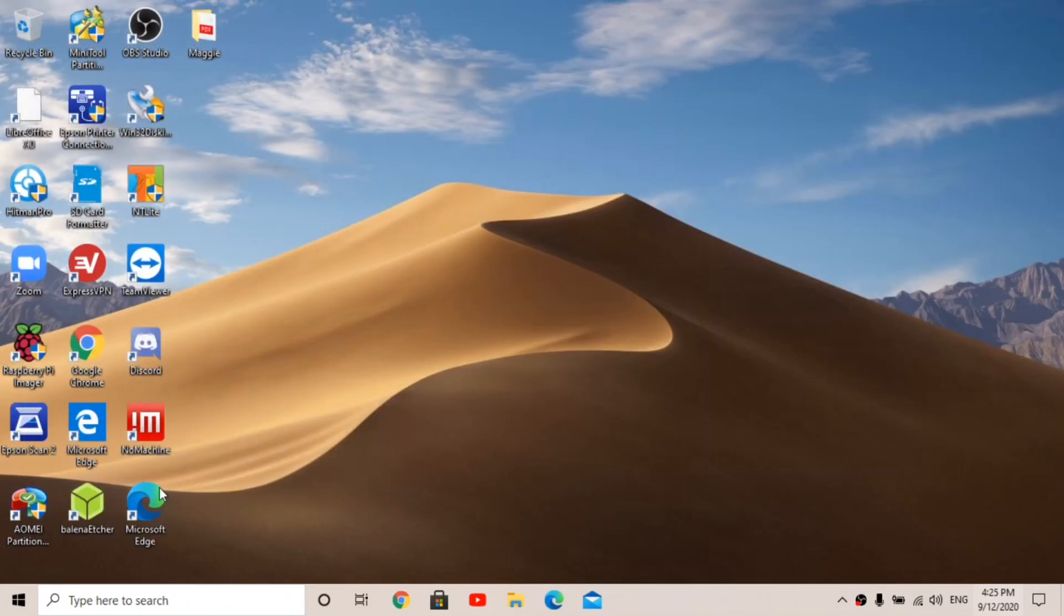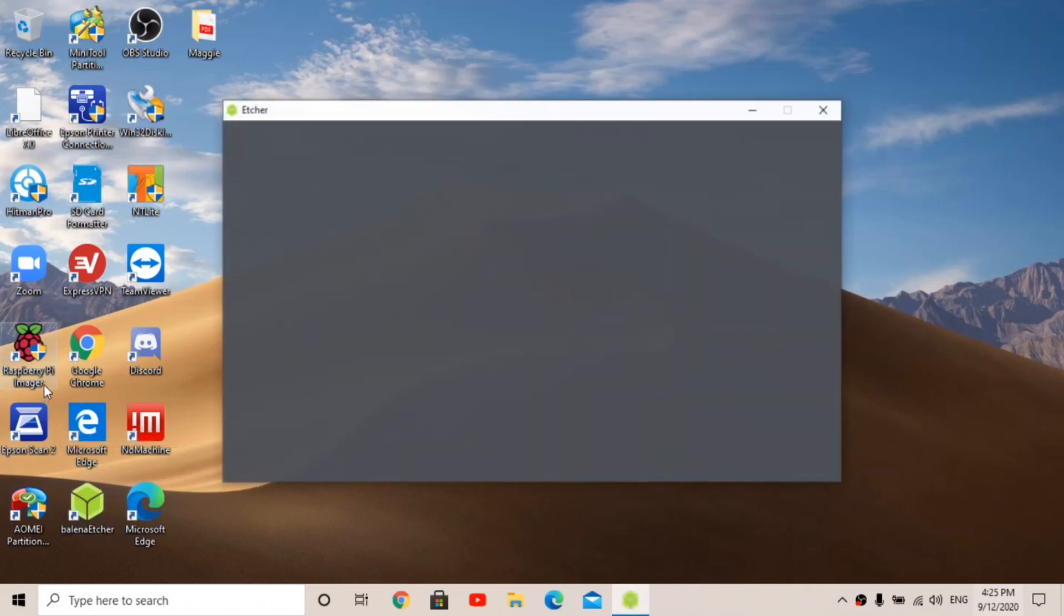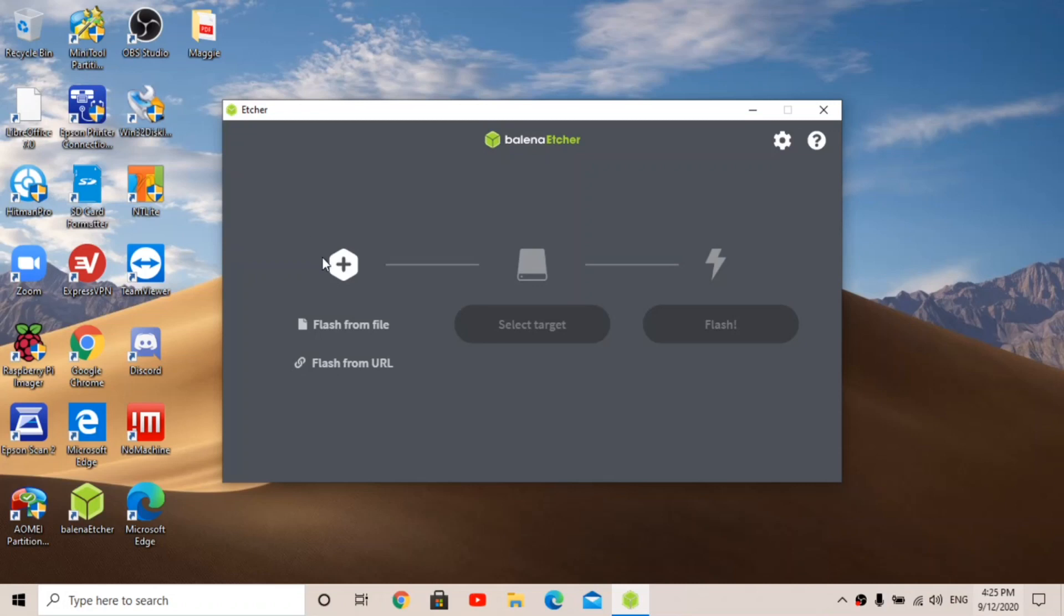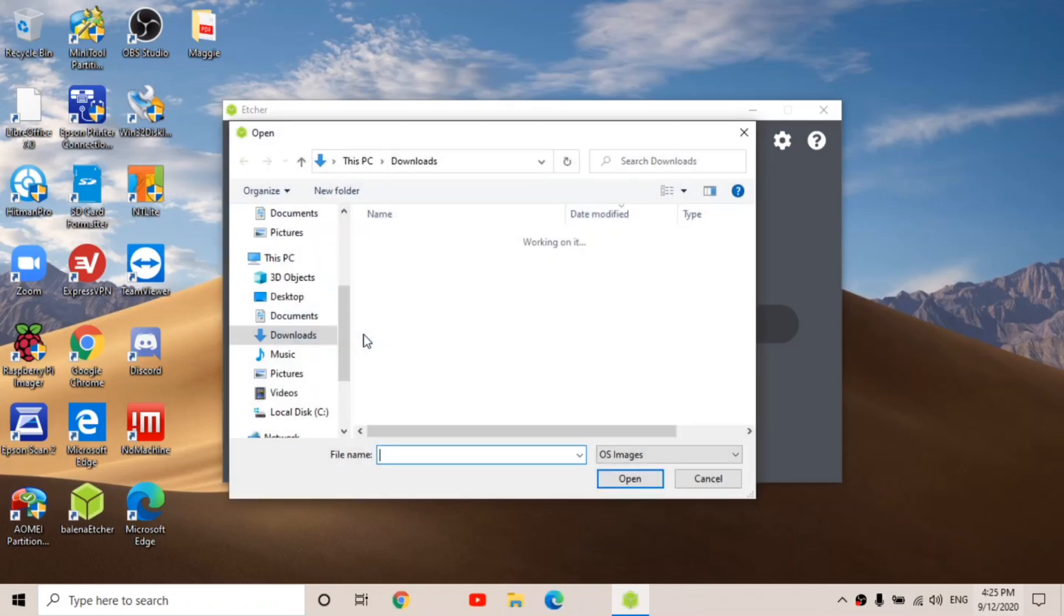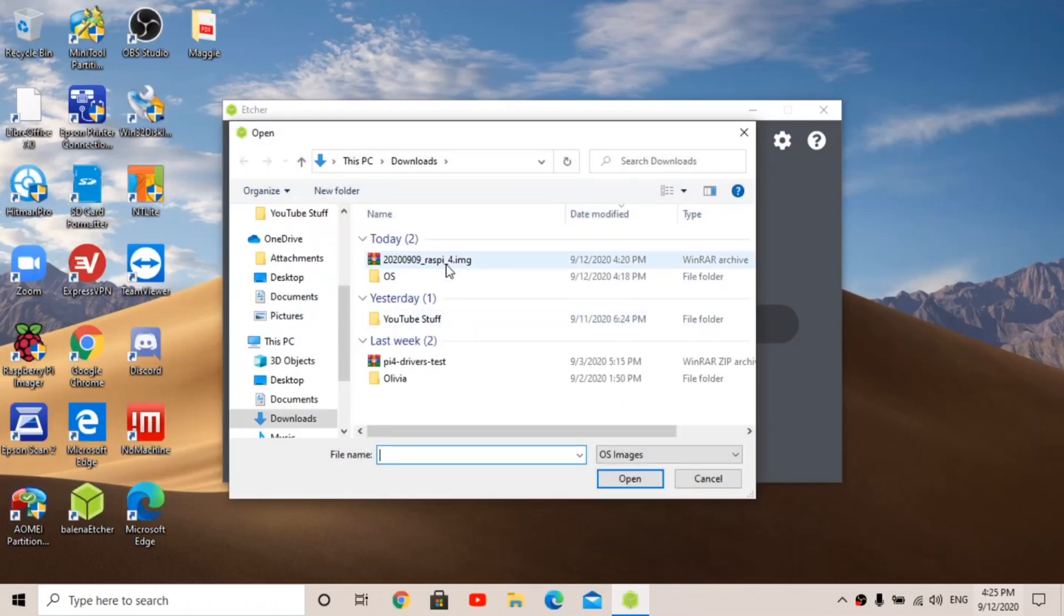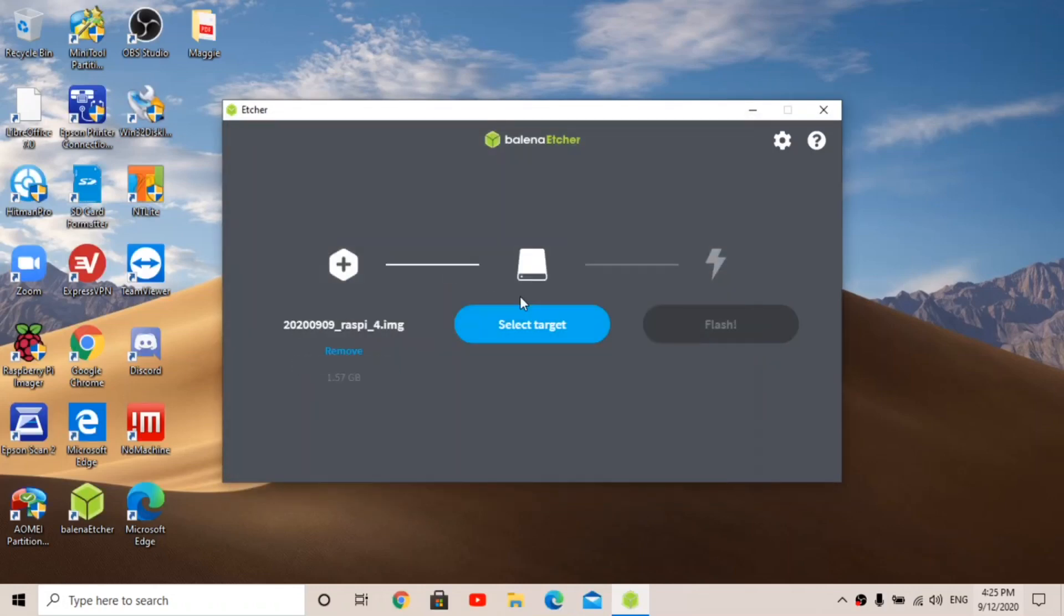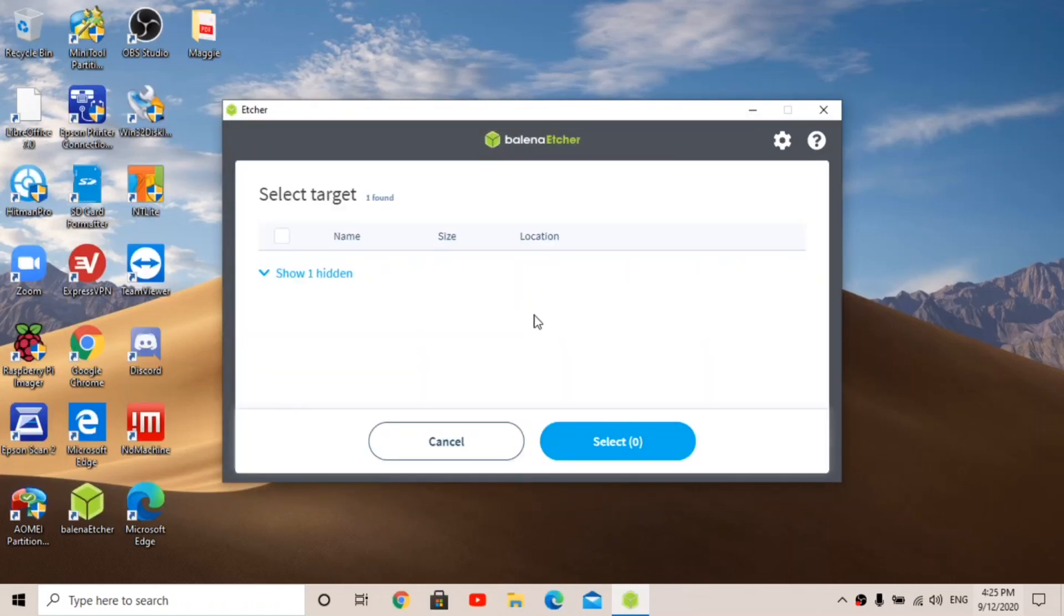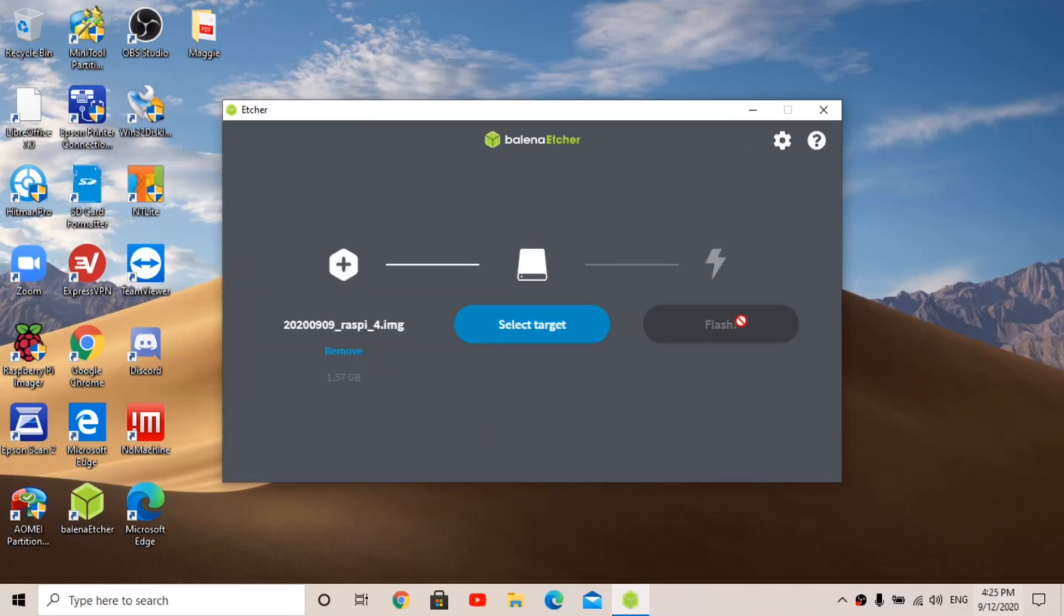Once you have it downloaded, you're going to open up Etcher. You can use Raspberry Pi Imager or Win32 Disk Imager if you like, but Etcher seems to have the best speeds for me. Flash from file and click that image, select target and select your SD card, and then flash it.